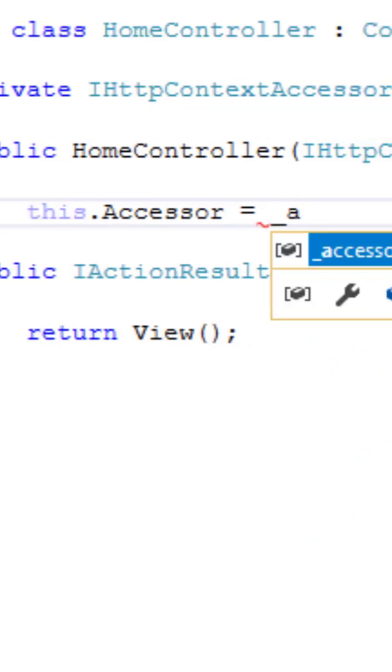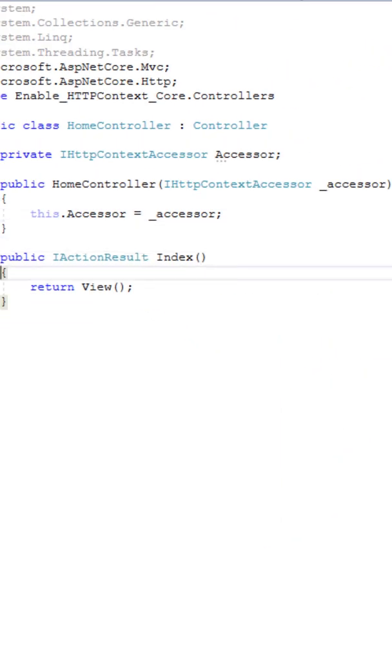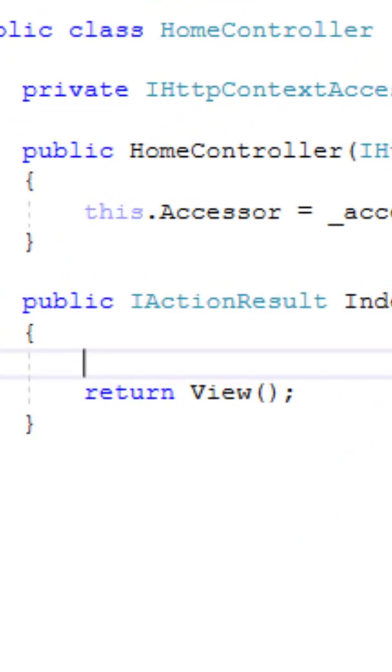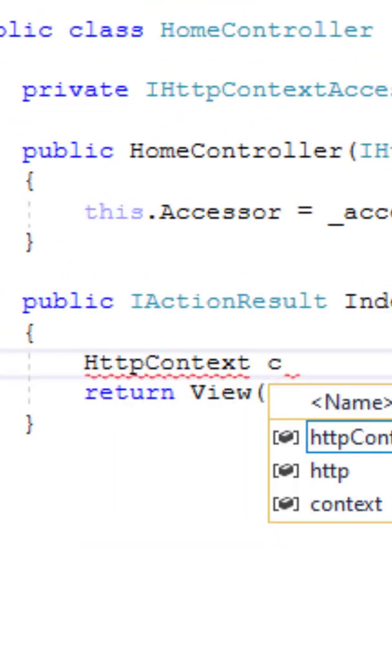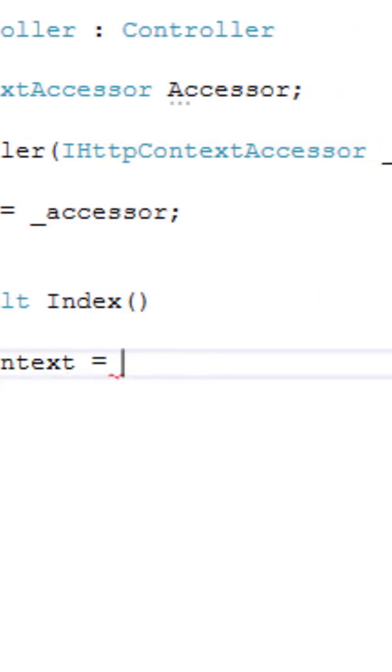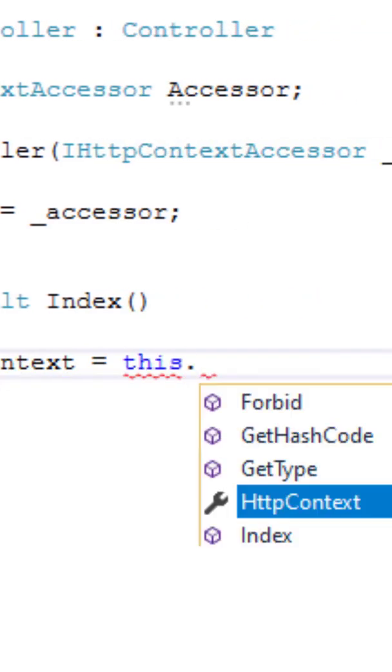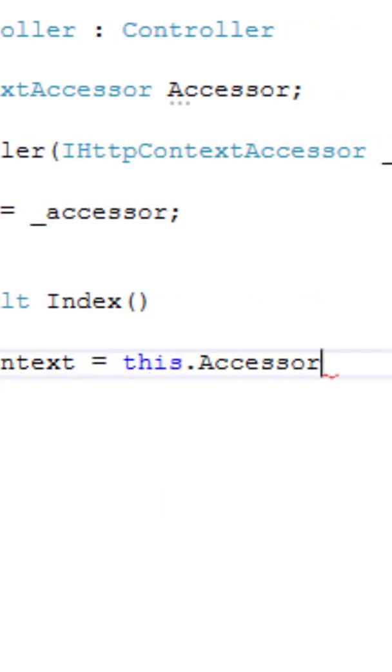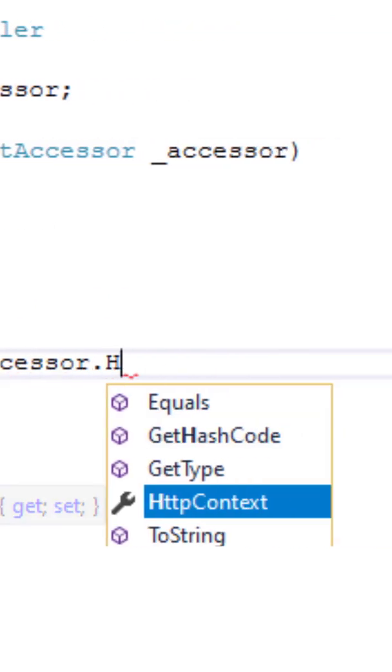Now the private property is set with the IHttpContextAccessor object, and now inside the action method, I am accessing the HTTP context object through the accessor.